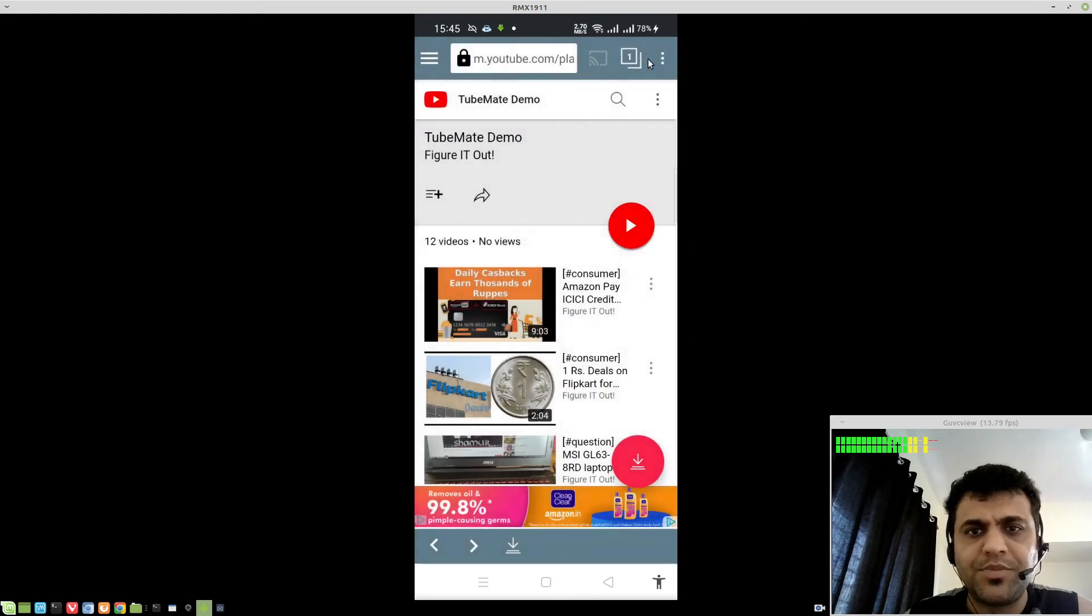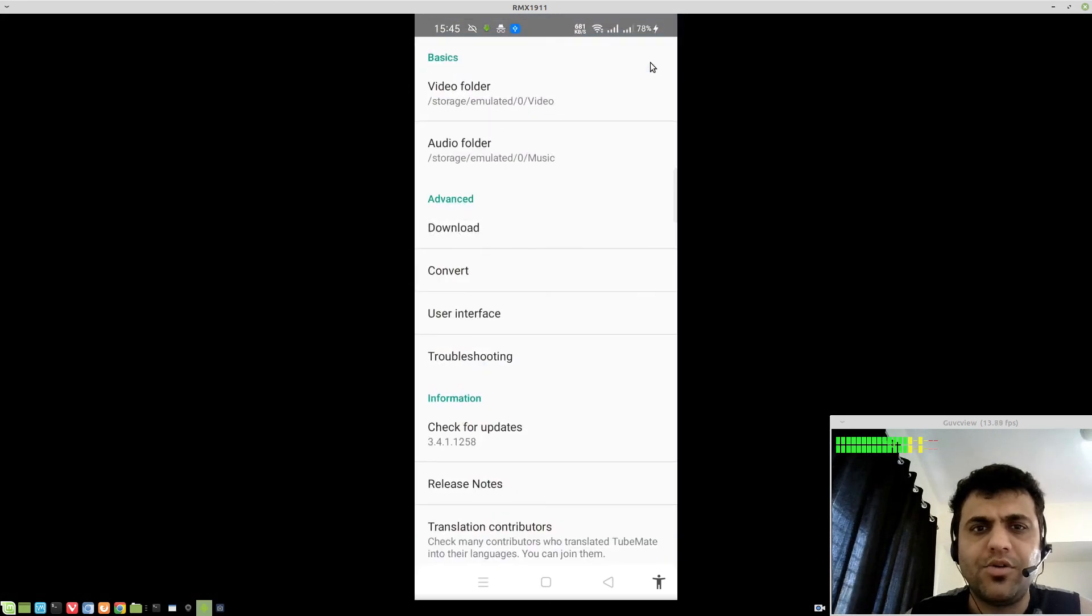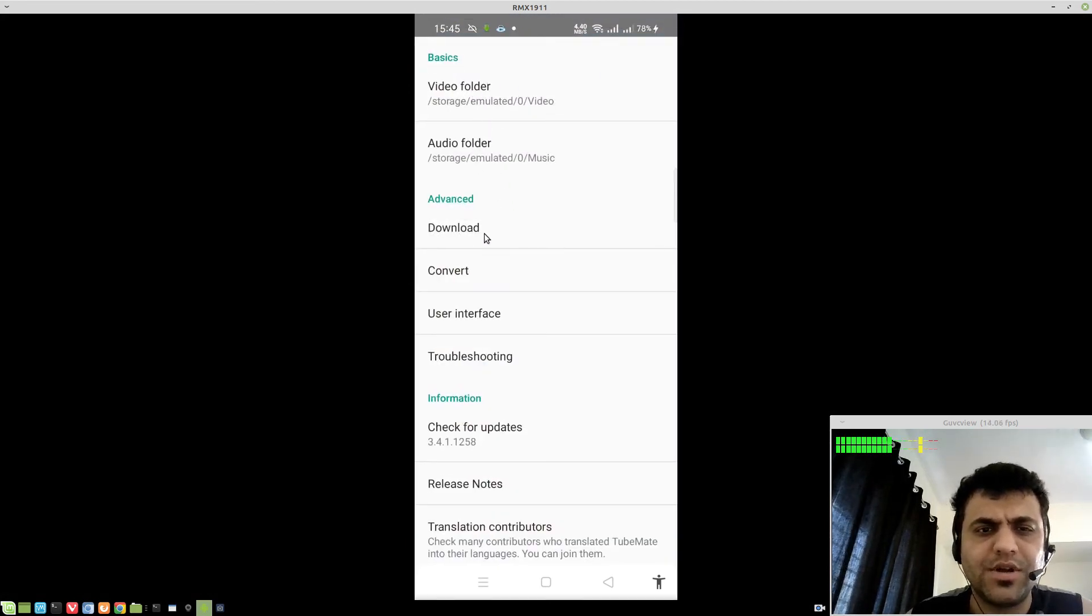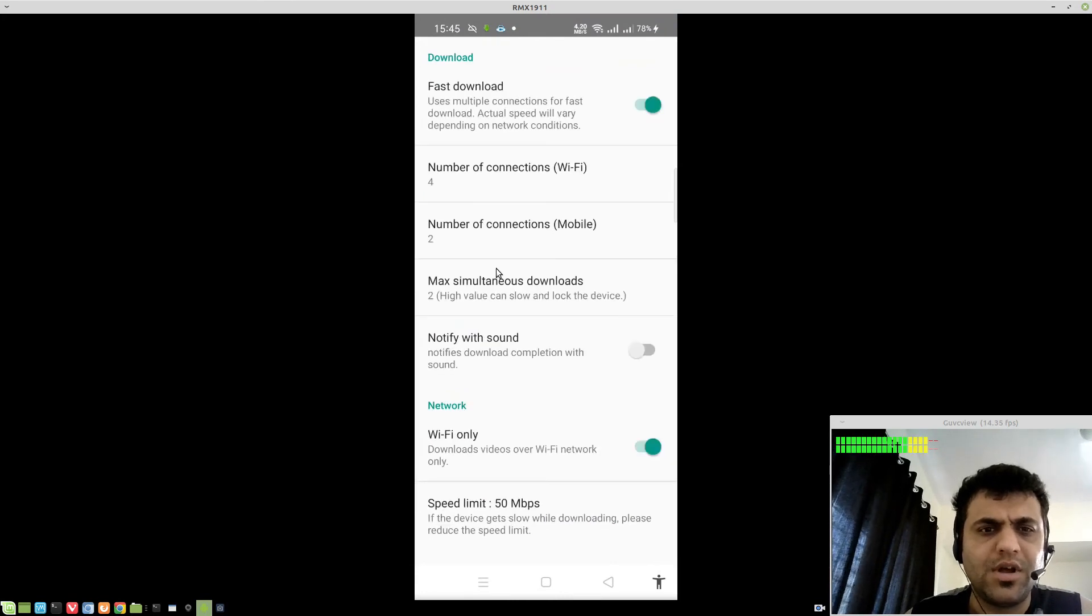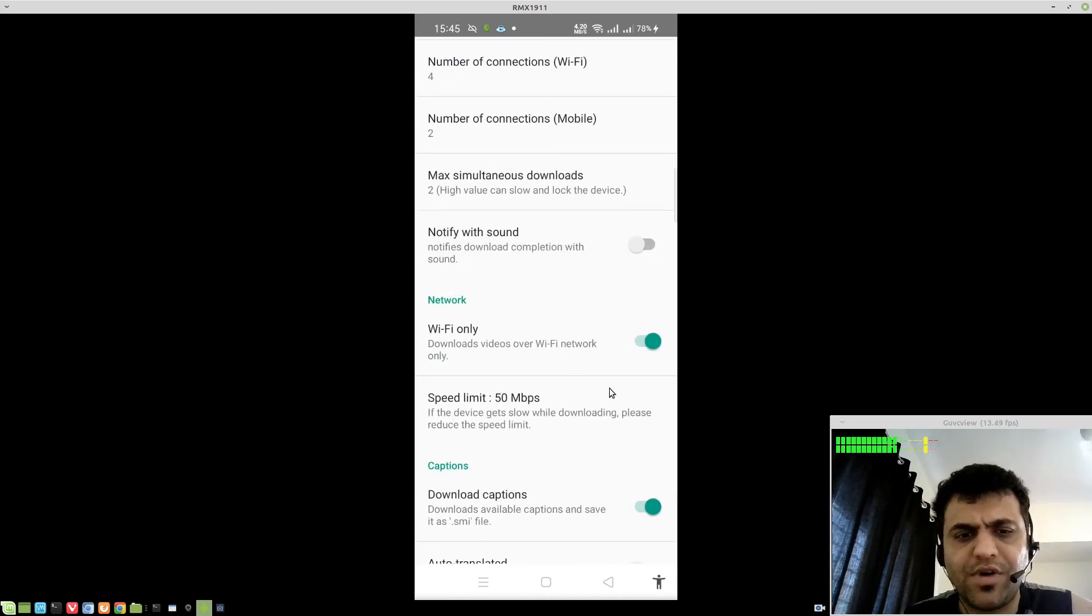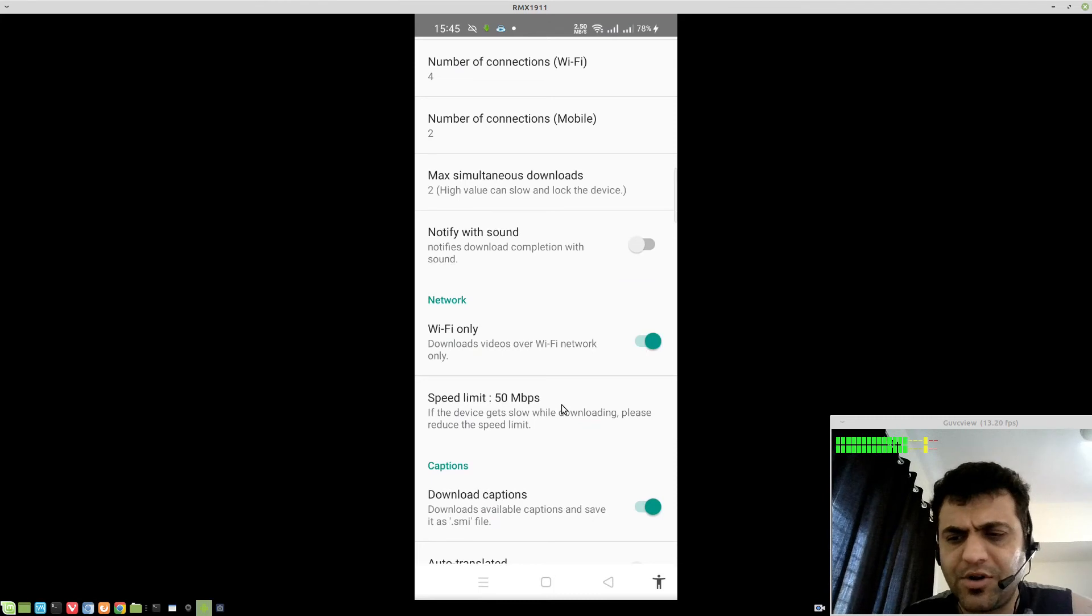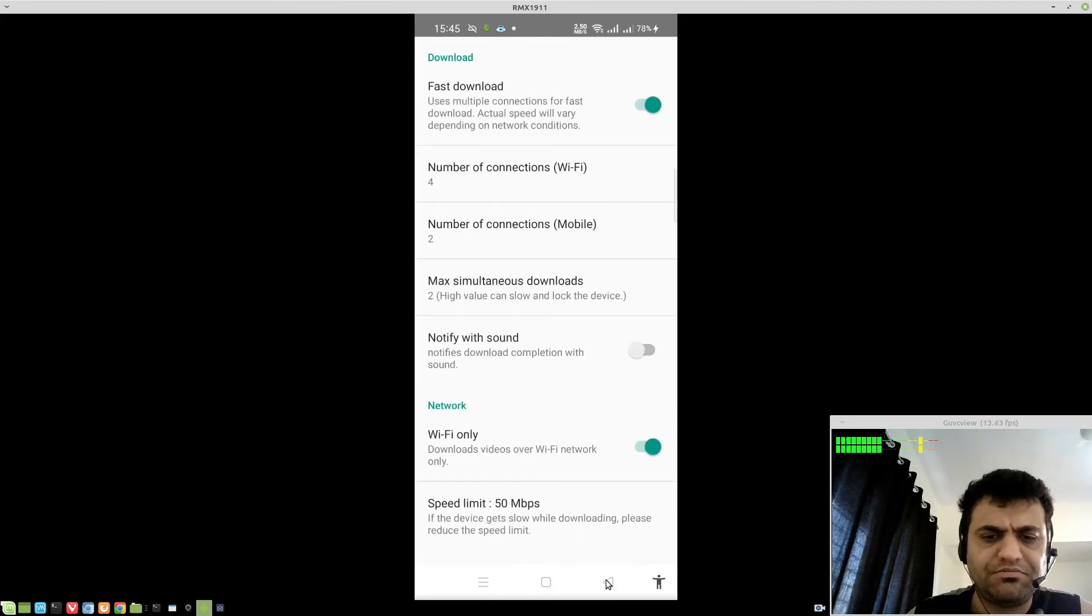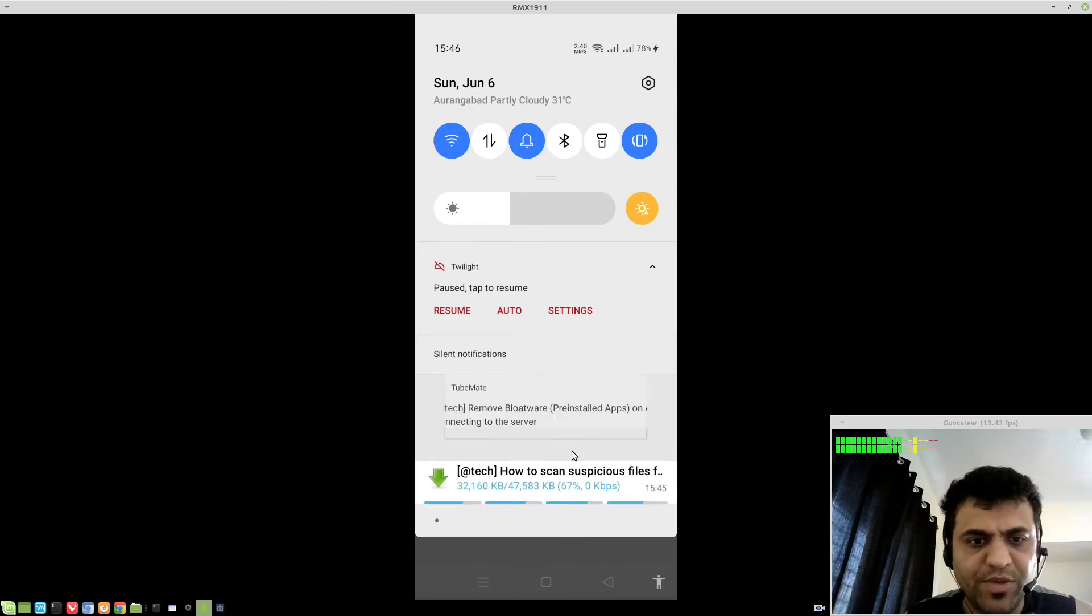Let me show you the options of TubeMate very quickly. Go to settings. You can set the destination for audio-video folders. Under advance, if you go to downloads, do not try to change anything here, unless maybe just make sure you only downloaded it from Wi-Fi. Speed limit you can set accordingly. Default is just fine.